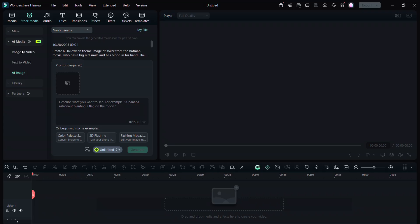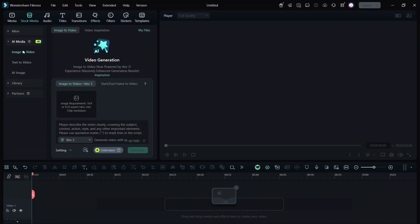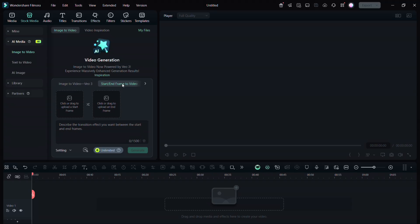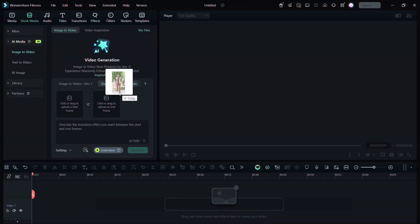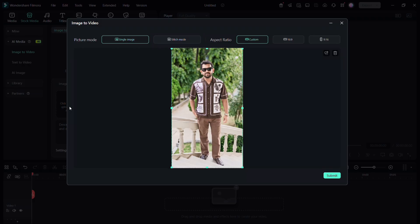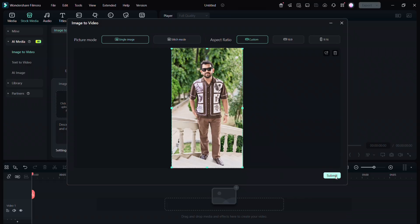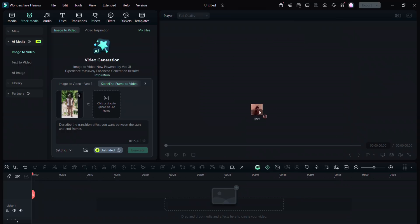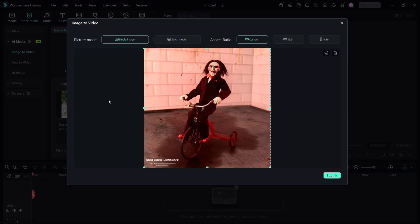First we will use Image to Video, and there you have two options: Image to Video and Start End Frame to Video. So we will start with Start End Frame. For the start frame I have used a portrait of myself, and for the end frame, upload a picture of a Halloween legend you want to transform into.